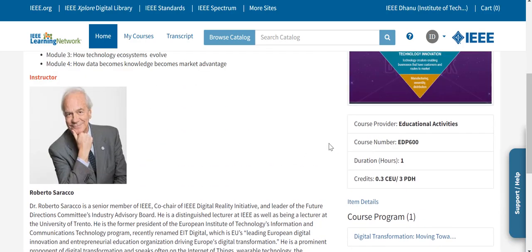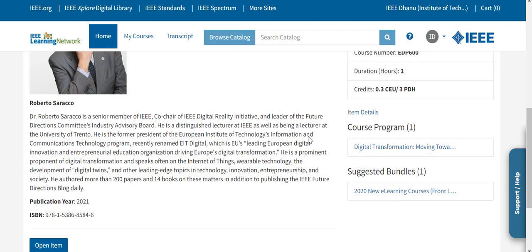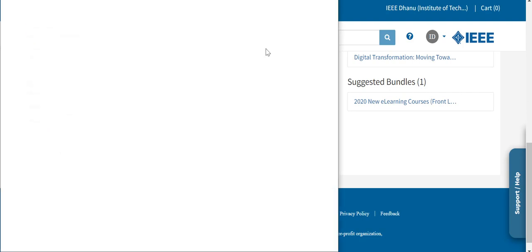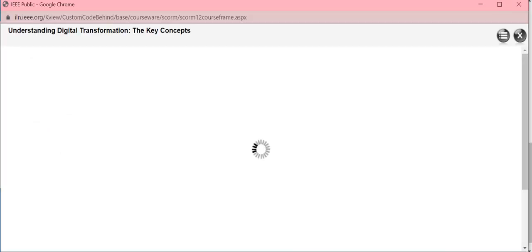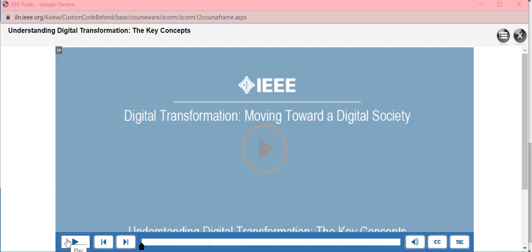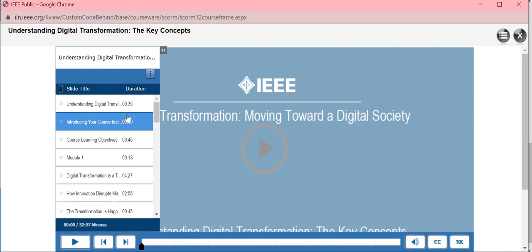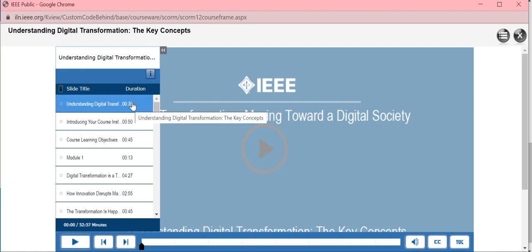This page will tell you all the different modules this course covers and who the instructor is. On the right-hand side you will see the duration of the course and how many credits you will receive after successful completion. Click on 'Open Item' and this will open the course in a new window. You can start the course by hitting play, and here are the table of contents and the duration on the right-hand side.